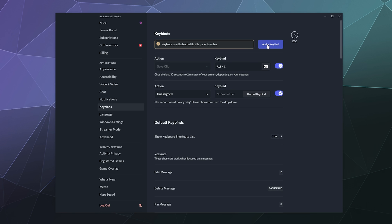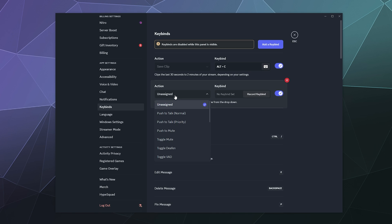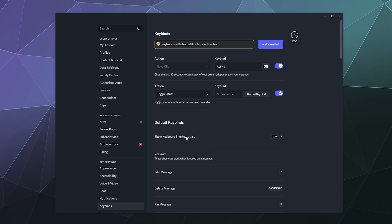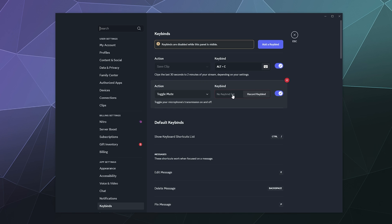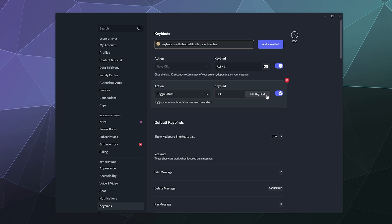We're going to add a key binding and we're going to assign this to toggle mute. And then we're going to set this to be the period key on our number pad. So now every time I click this, it'll automatically mute myself. I guess that the period key is delete for some reason.